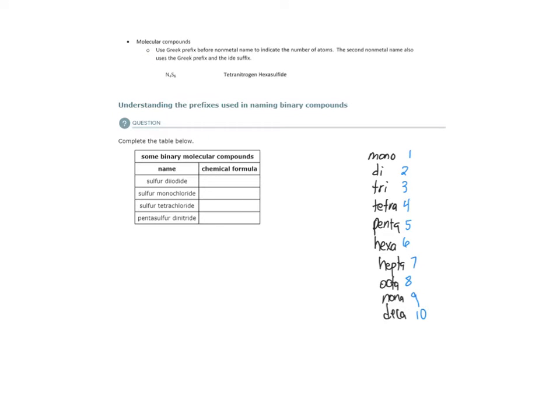Then we need to think about our guidelines for molecular compounds. For the first nonmetal, if there's only one atom present, then we don't use the prefix mono.